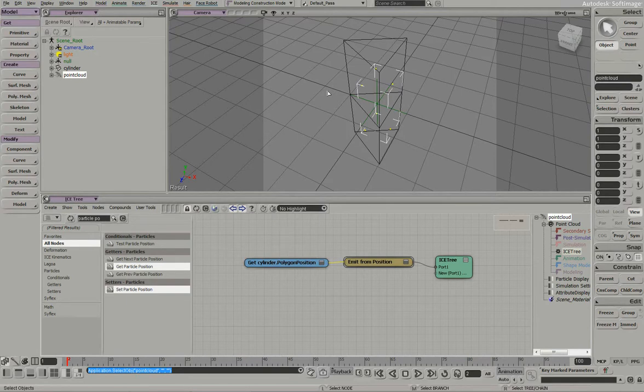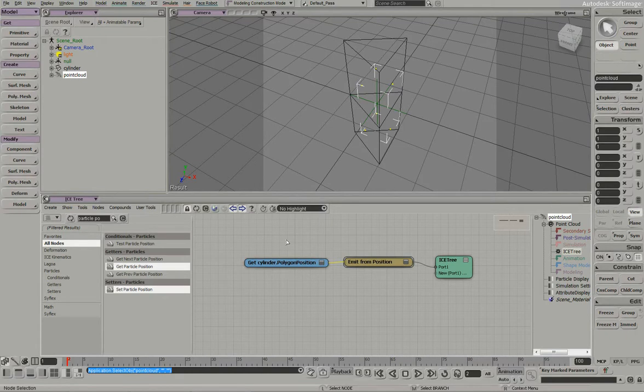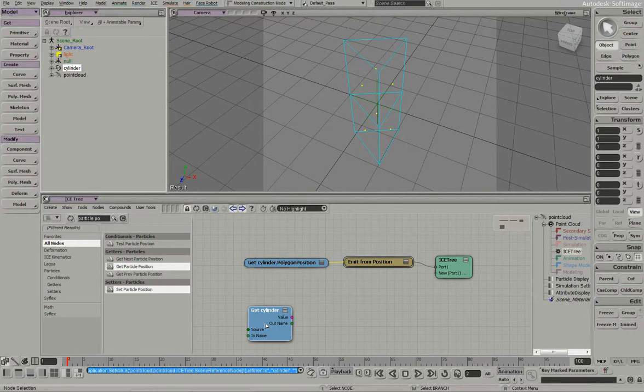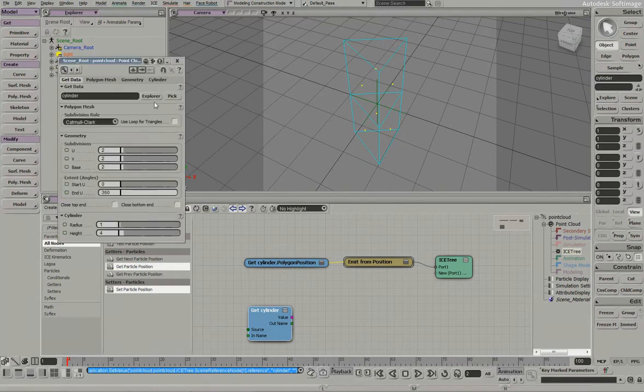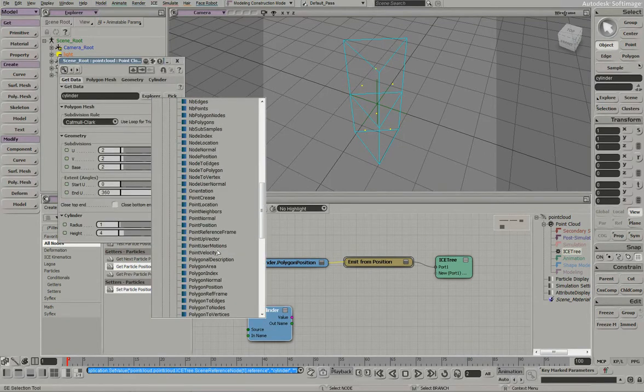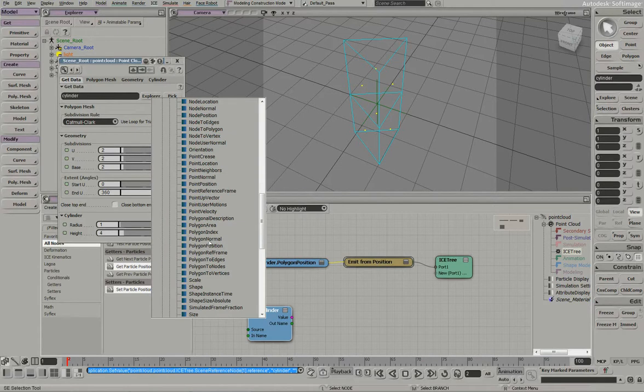And then we'll animate the piece coming back together. So to do that, we need to get the polygon data or we need to get the mesh data into the particle system. So let's do that. Let's just get our cylinder. And this is the piece of information we want. Polygon normal.